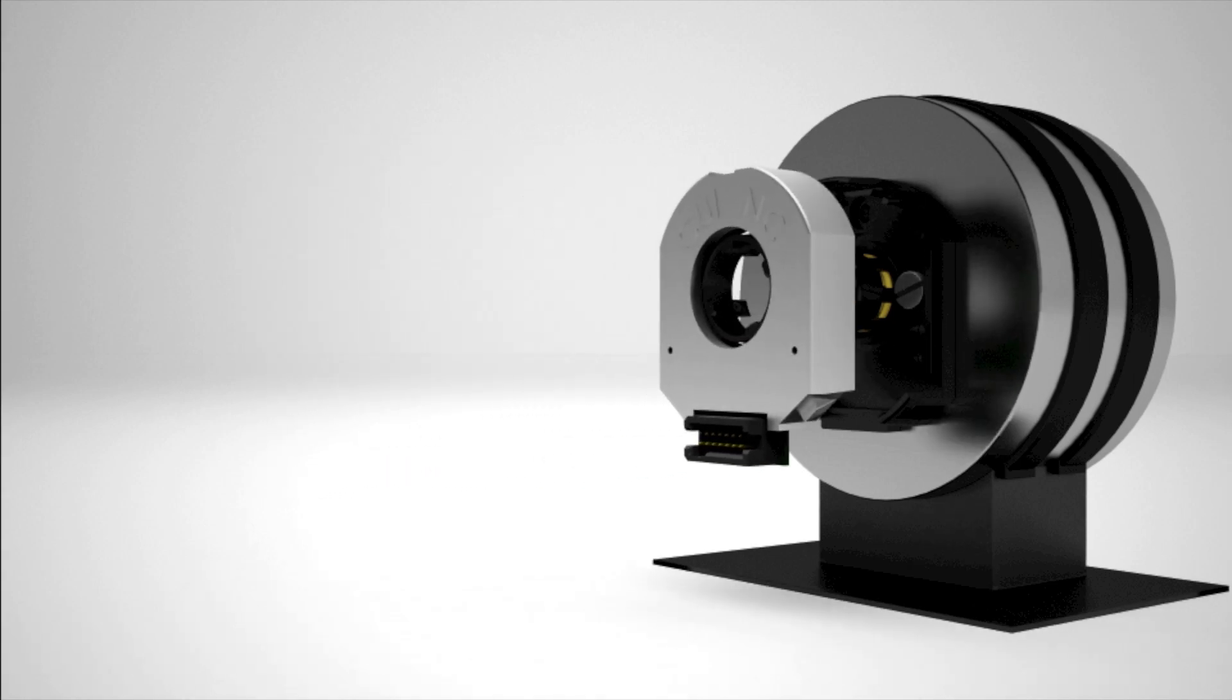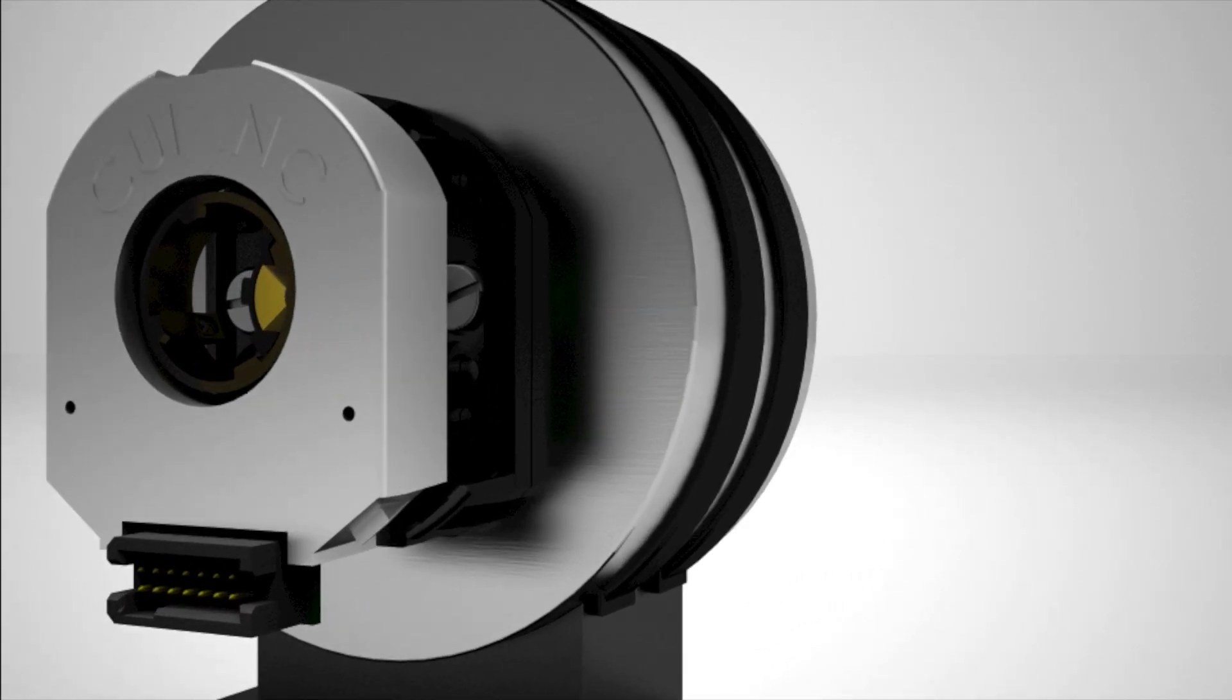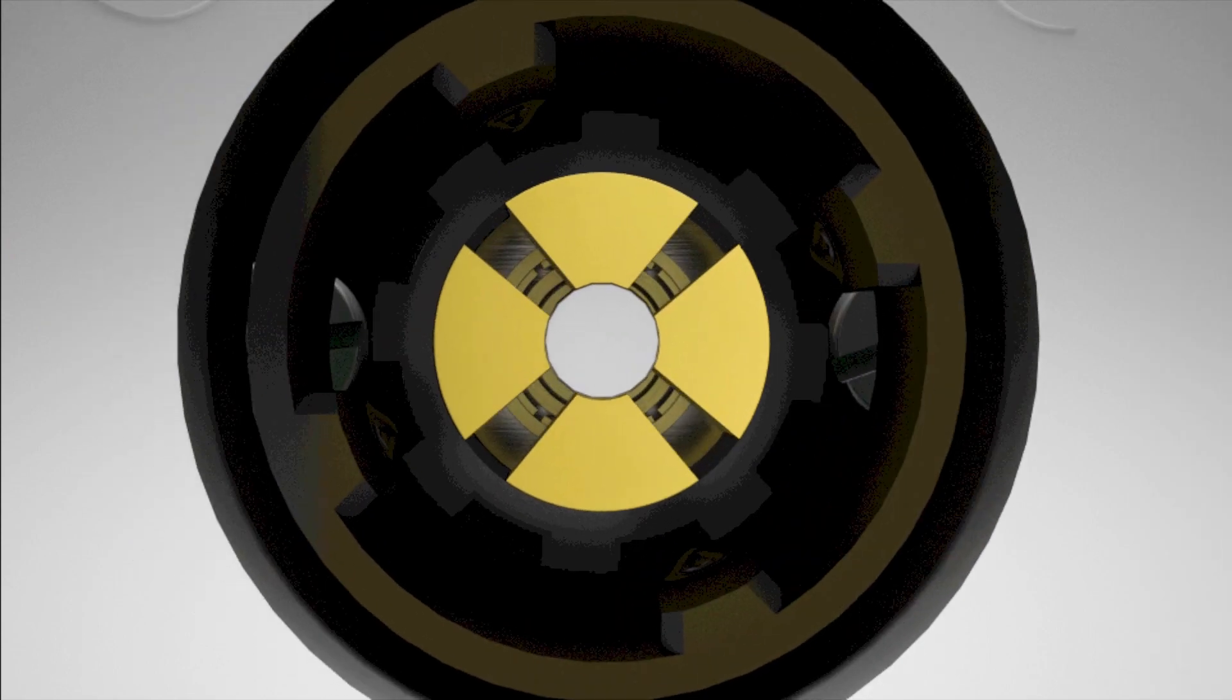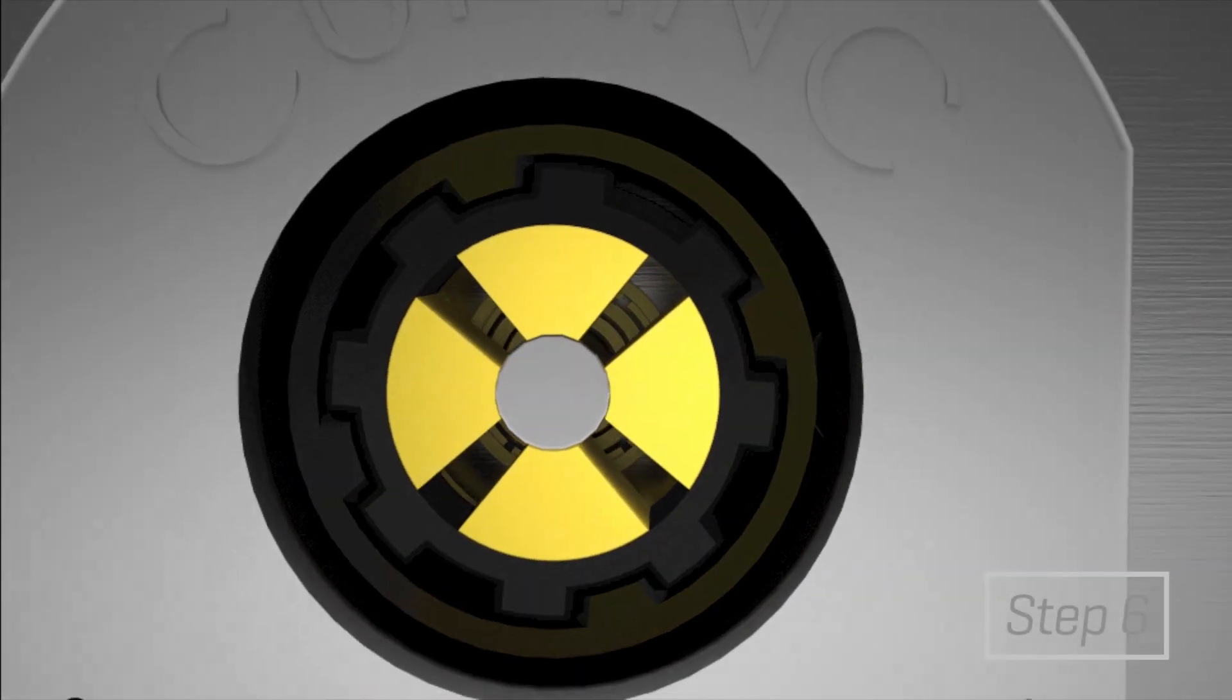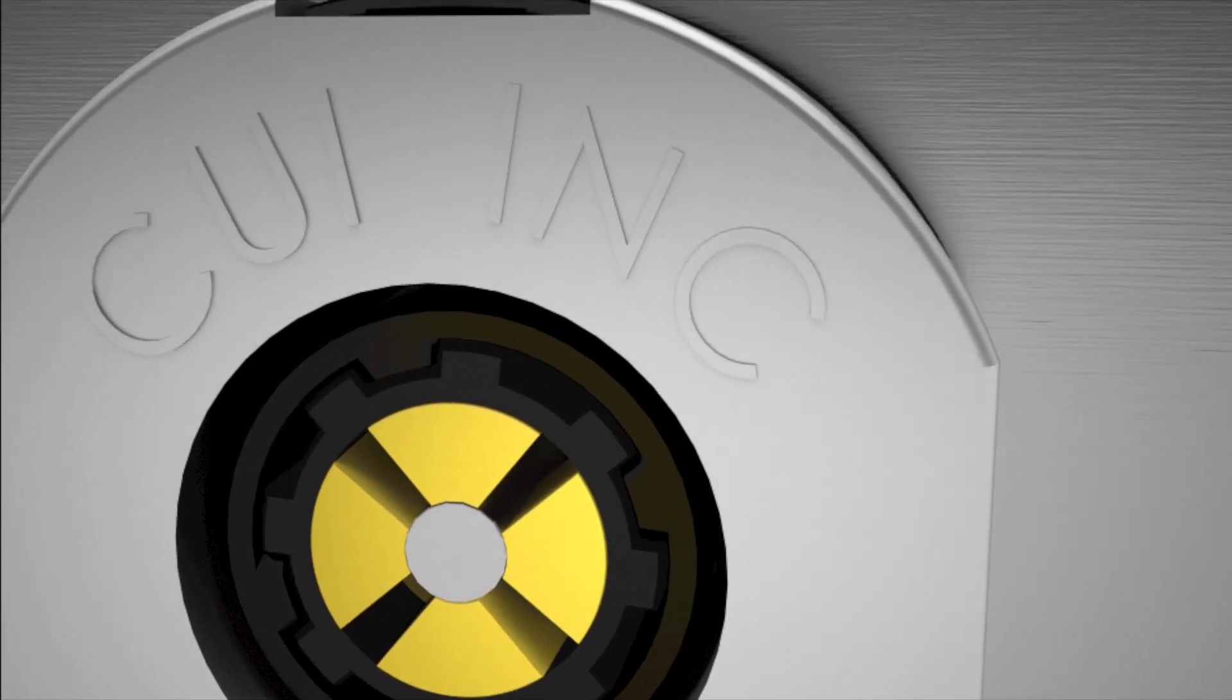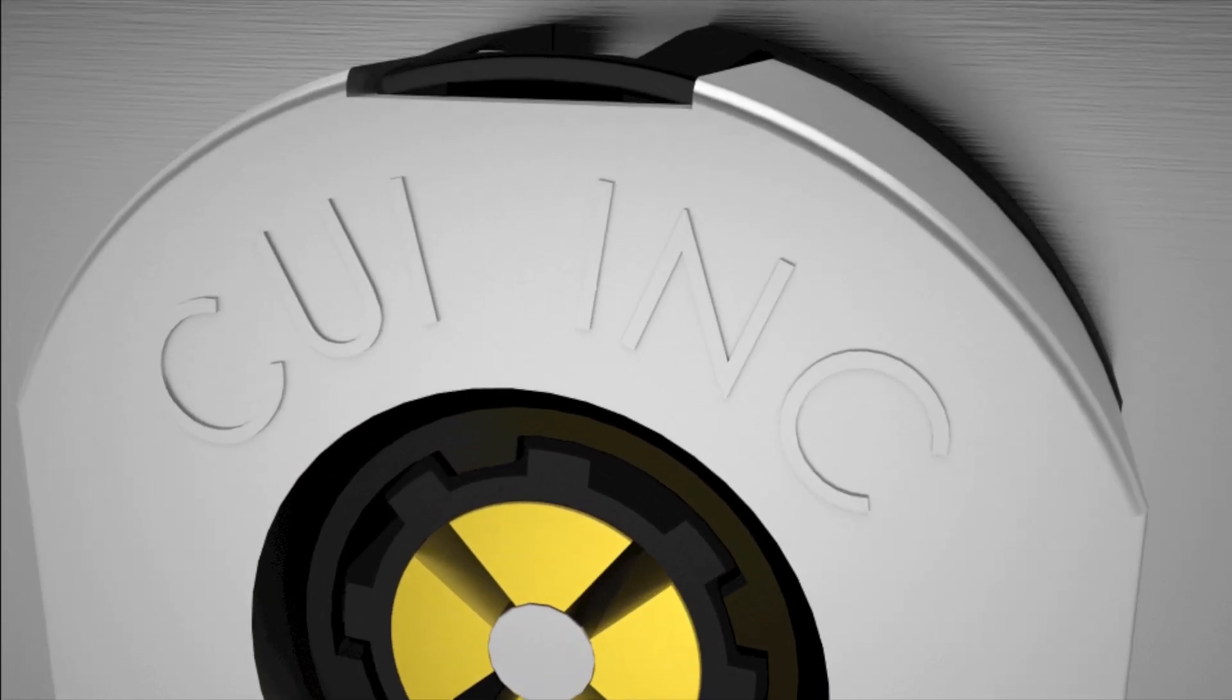Snap the AMT top cover onto the base, carefully observing that the teeth of the shaft adapter align with the grooves in the hub. Make sure the snaps are fully engaged and the top cover is flush with the base.